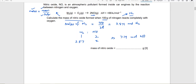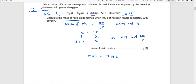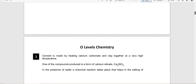Now calculate the mass of nitric oxide. Mass = moles × Mr. Moles is 7.14, and Mr of NO is N=14 plus O=16 = 30. Do not involve any coefficient here when calculating Mr — always calculate Mr for 1 mole of the substance. So 7.14 × 30 = 214.2 grams. That is your answer.